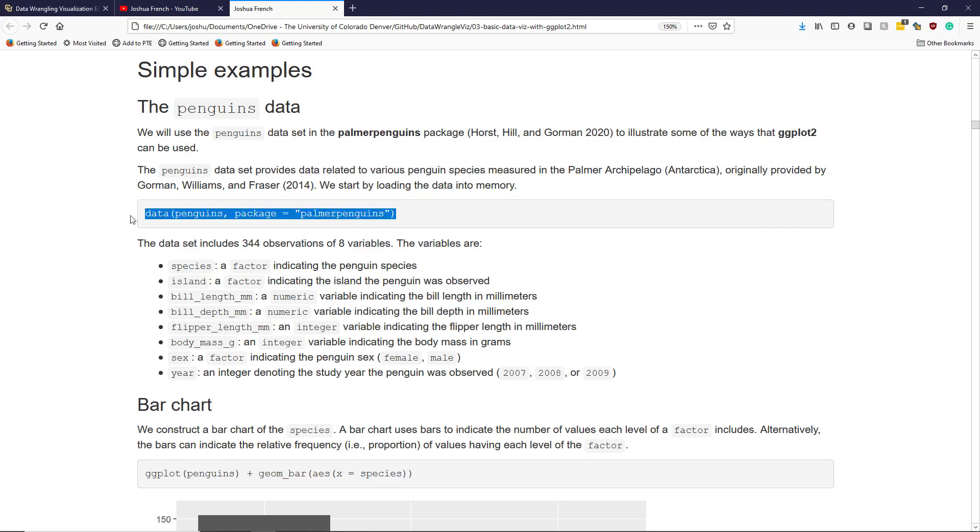To load the data, we use the data function to access the penguins data frame in the Palmer Penguins package.